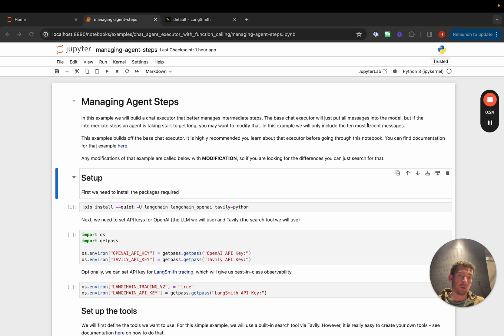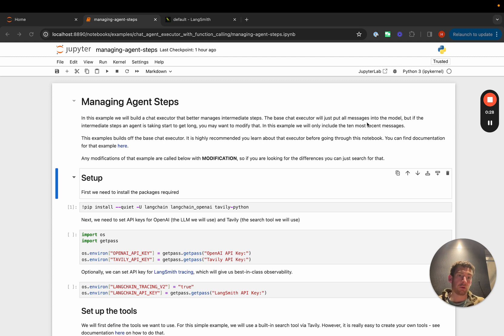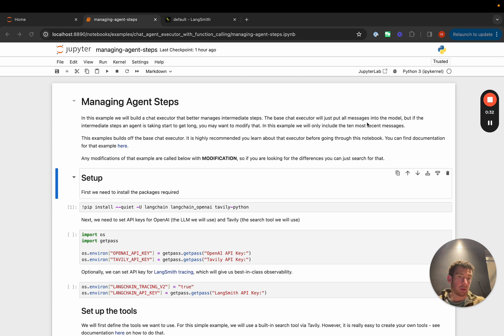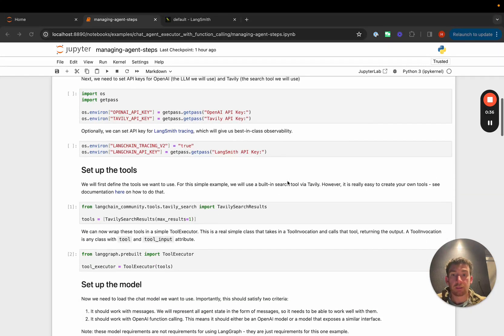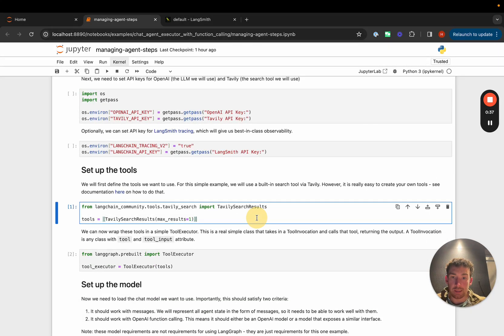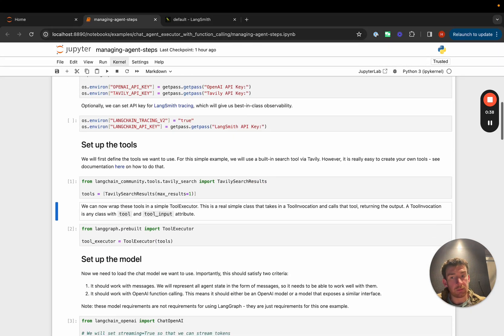In this notebook we'll go over how to do that. It builds off the base chat agent executor notebook, so if you haven't already done that, please go and do that. We're only going to cover the modifications, which are very small ones.